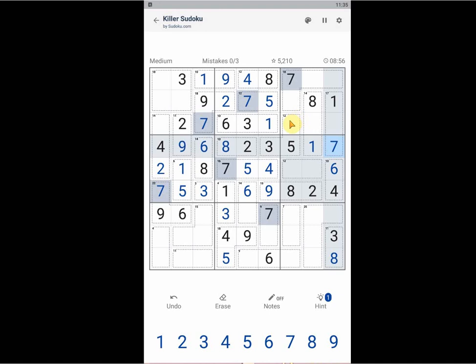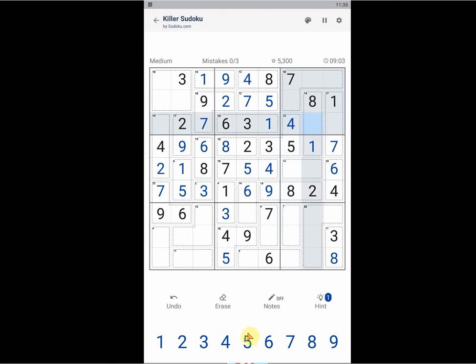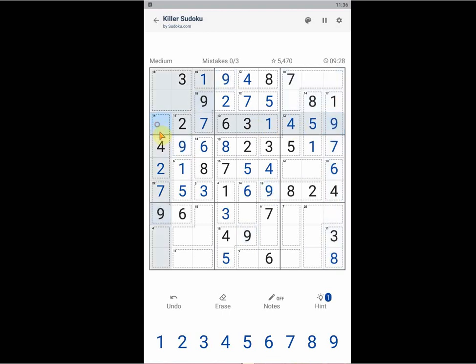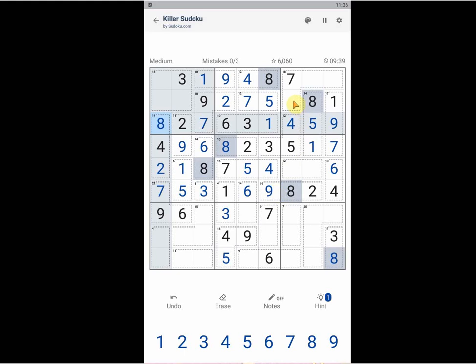So that one is completed. This is 12, we have 8, so this should be 4. 14, we have 9, so this should be 5. And this is a bit difficult for me to see. 1, 2, 3, 4, 5, 6, 7, 8, and 8 matches with the 14 here.